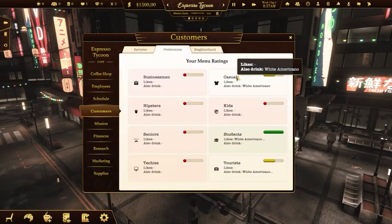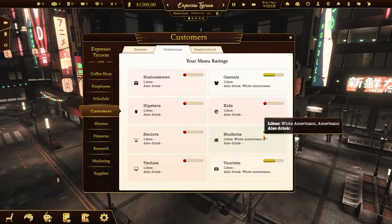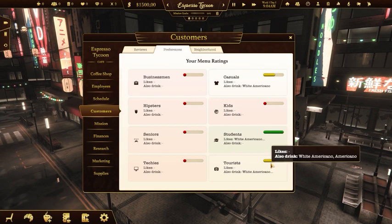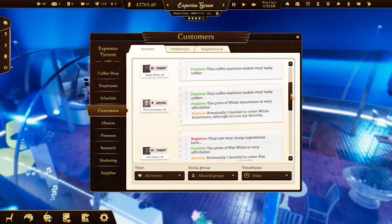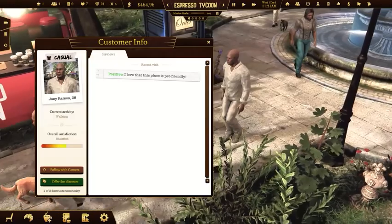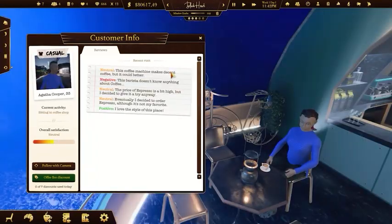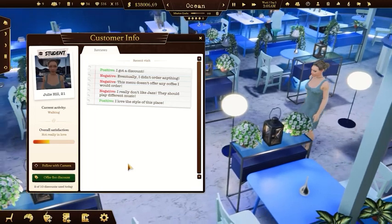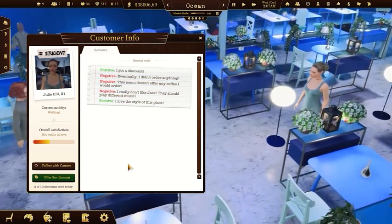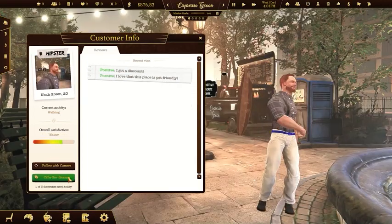Let's talk about the customers. There are eight different social groups, each with its own preferences. Customers will review aspects like your menu, deco style, prices, coffee quality, music, cleanliness and employees' skills. The more positive reviews you have, the more rating points you get.